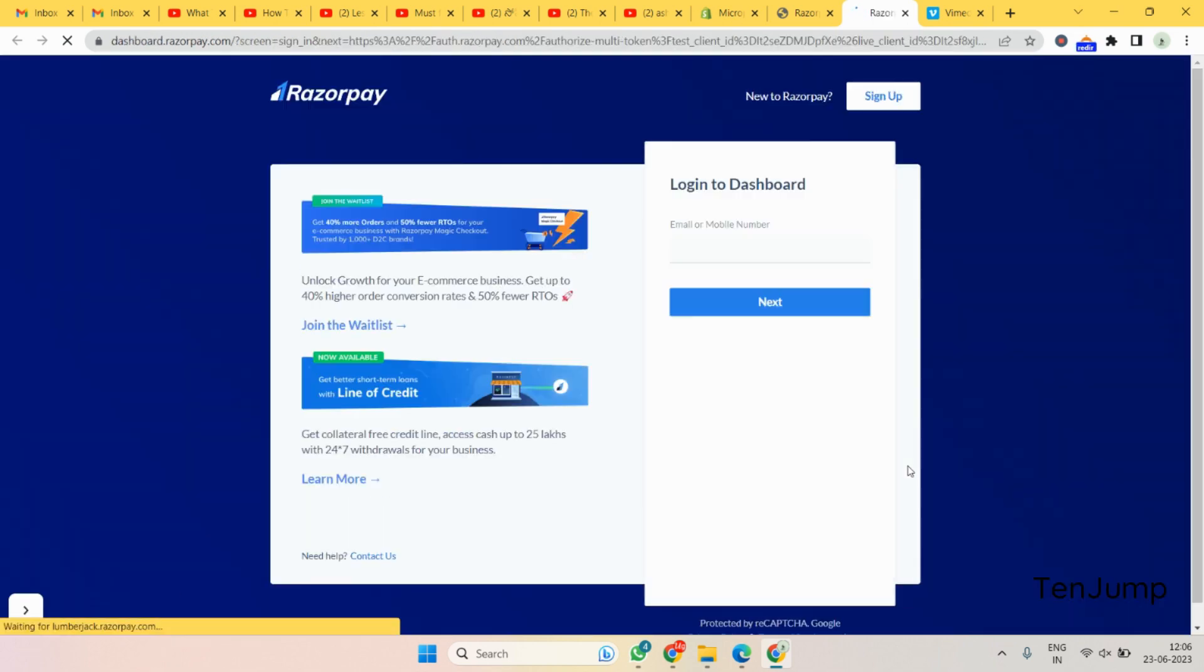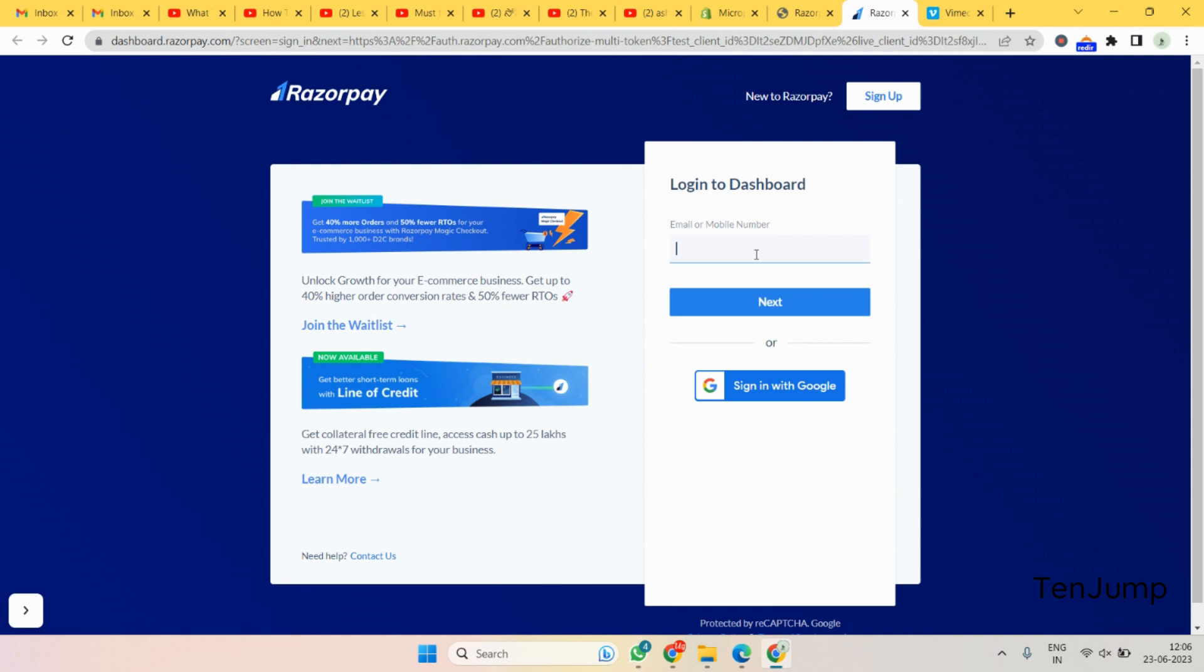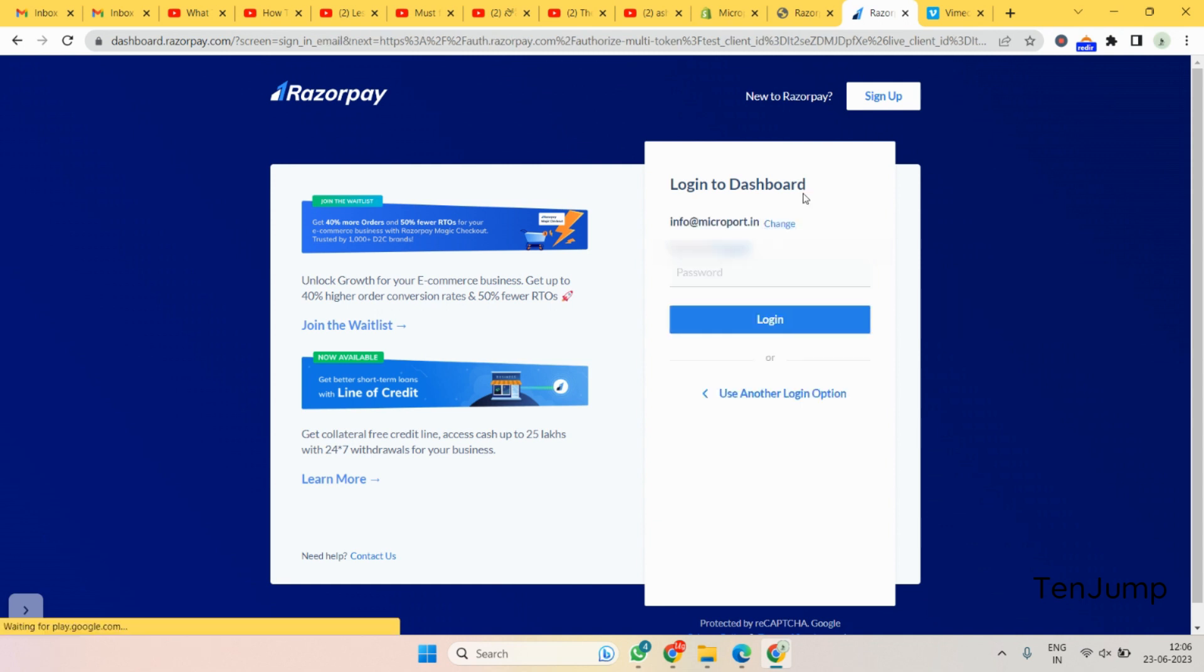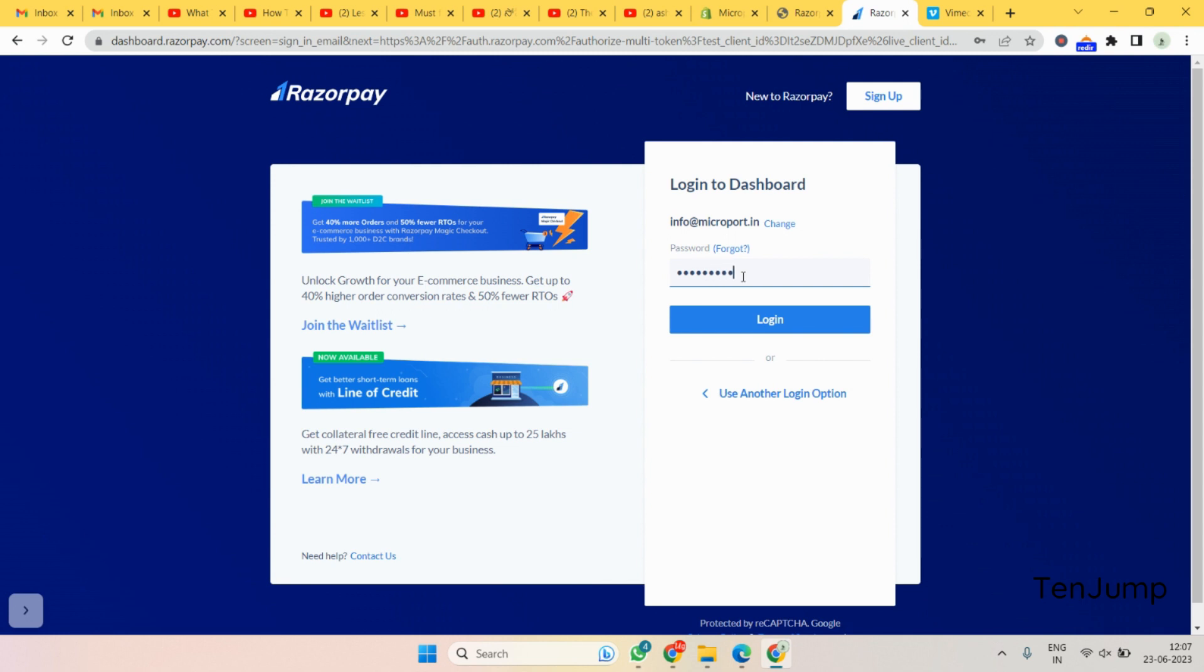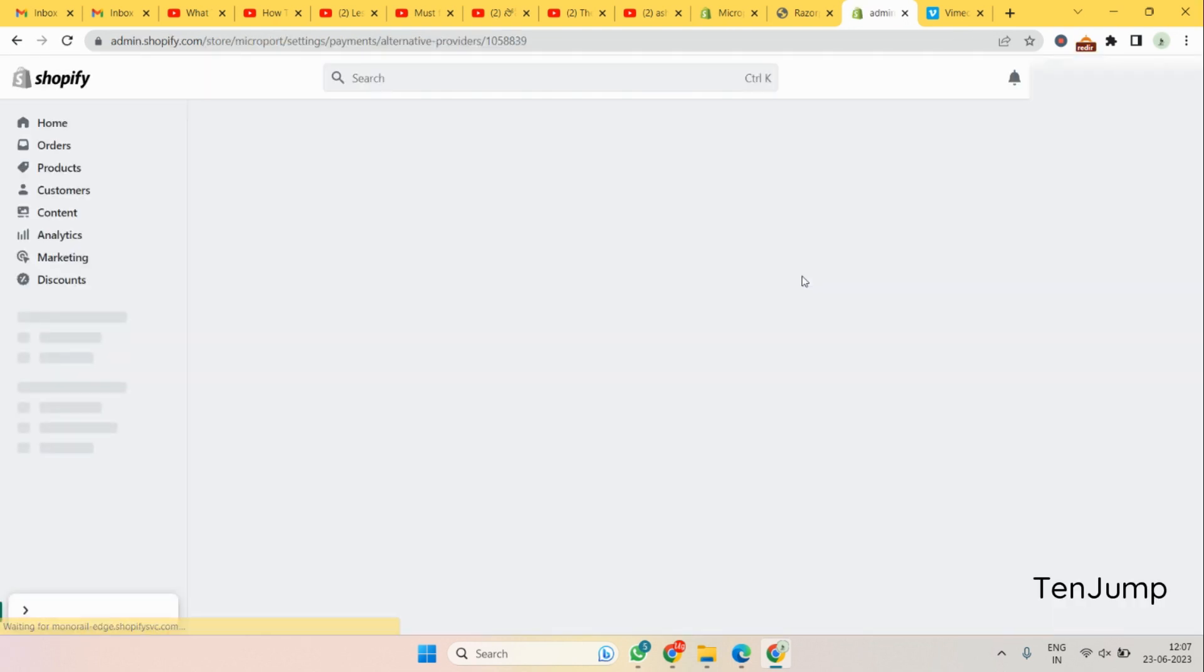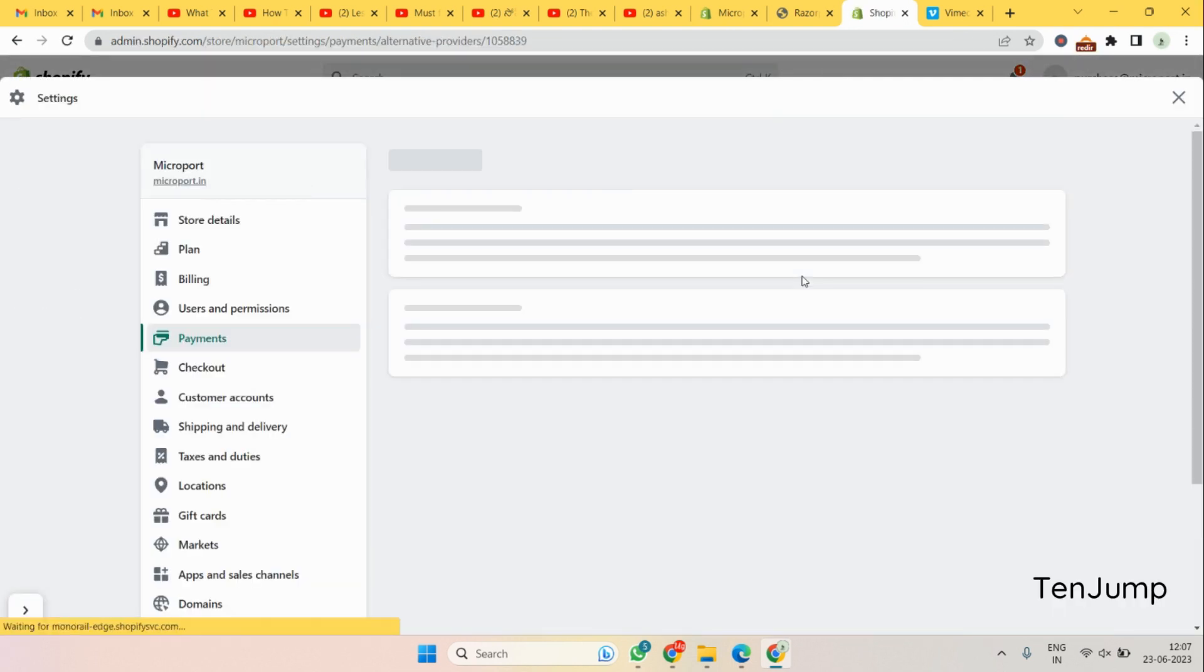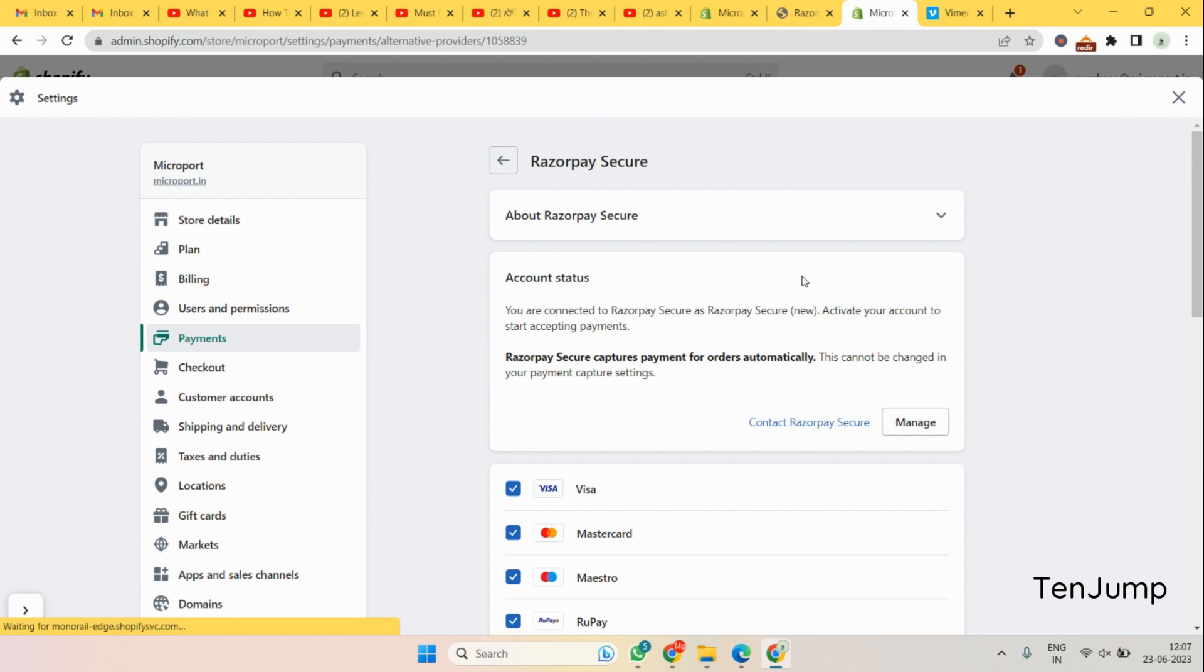Here you need to give your Razorpay username and password that you already have with you. So I have my username and password here. Make sure your password and the username is correct. You can do it yourself or if you have your agency or you have tied up with someone, they can do it for you.